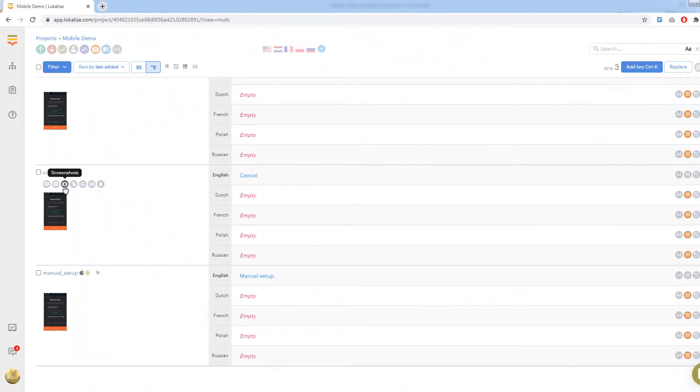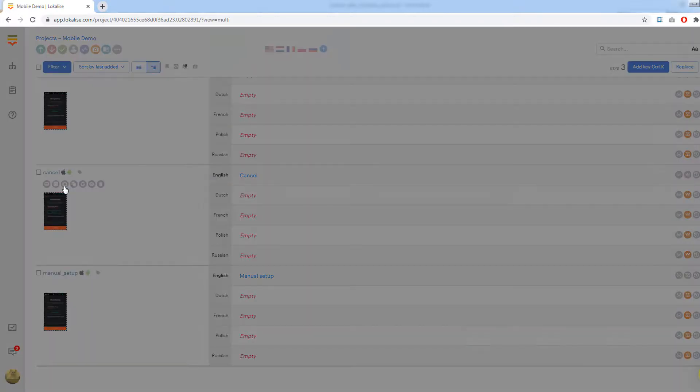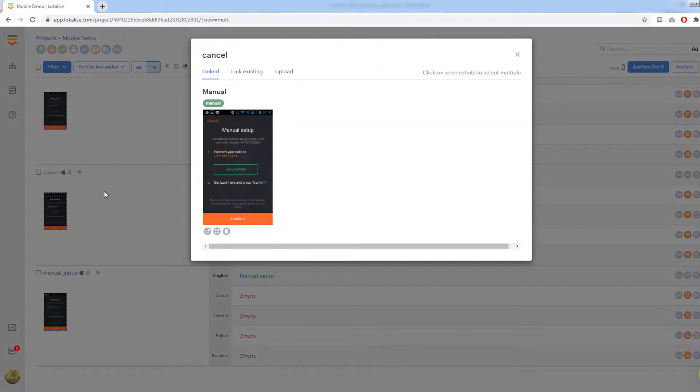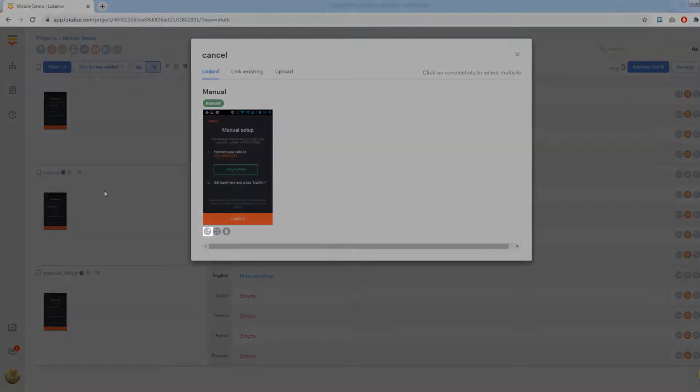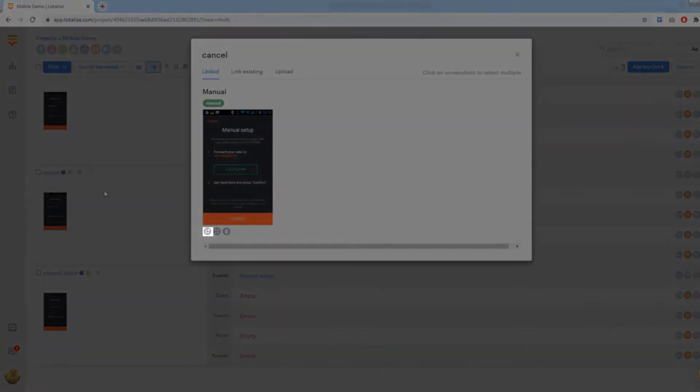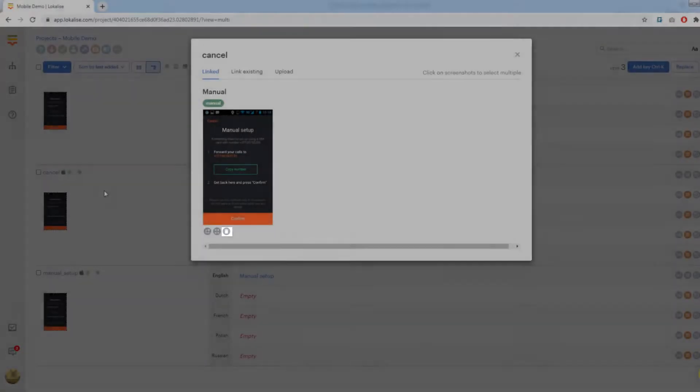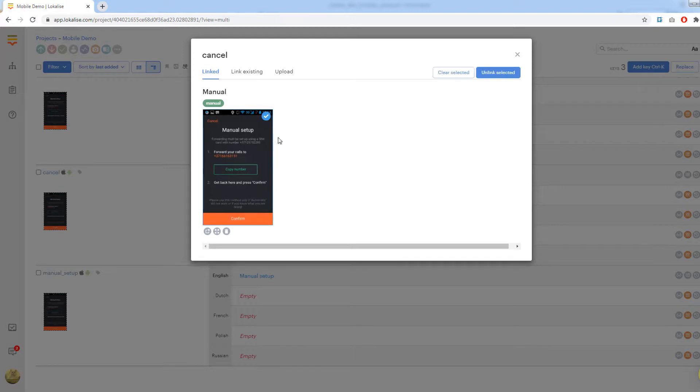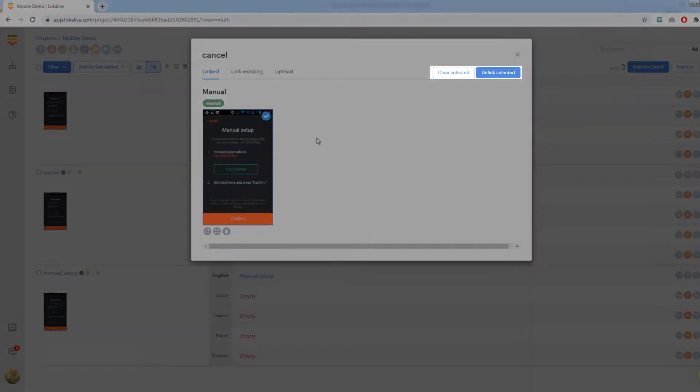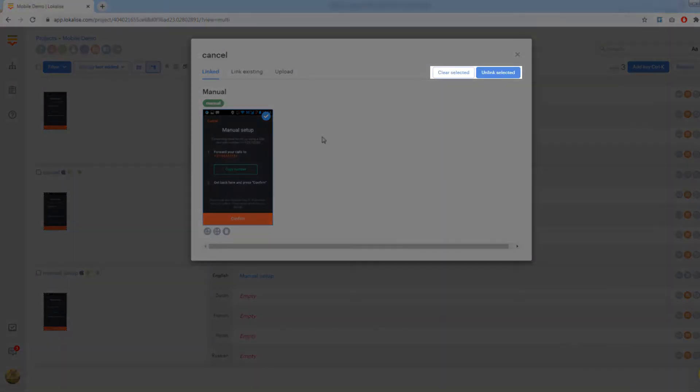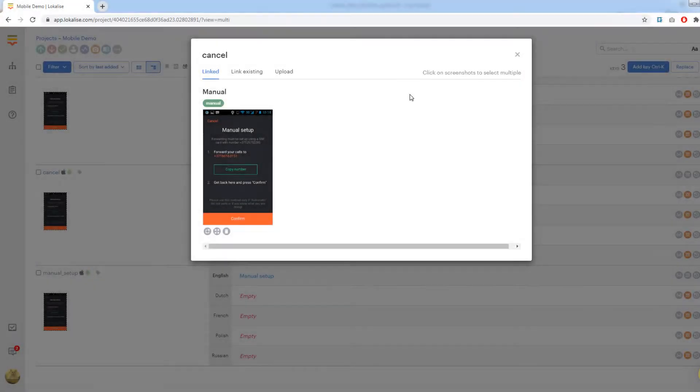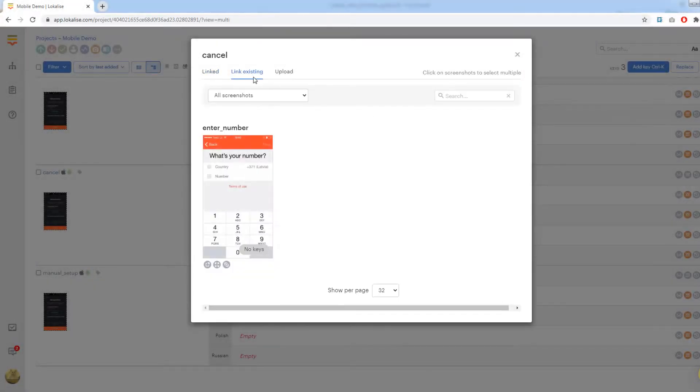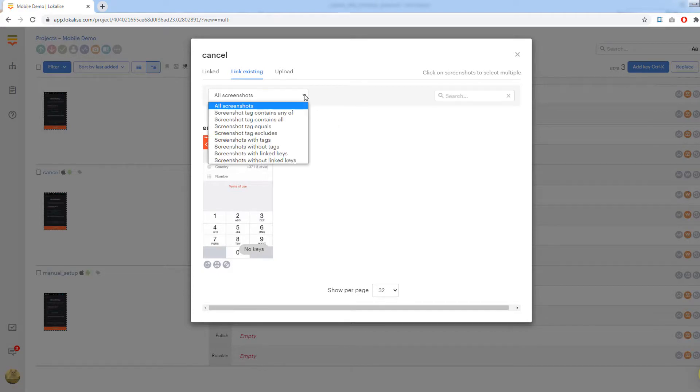You can also manage screenshots by pressing the screenshots button under the translation key. Here it shows all the screenshots linked to this key. You may open screenshot editor that we've already seen, preview the screenshot, or unlink it from the current key. It is possible to select multiple screenshots by clicking on them. Now at the top right corner you can see buttons to unlink all selected screenshots or clear selection. Under the link existing tab, you may link already uploaded screenshots to the current key.